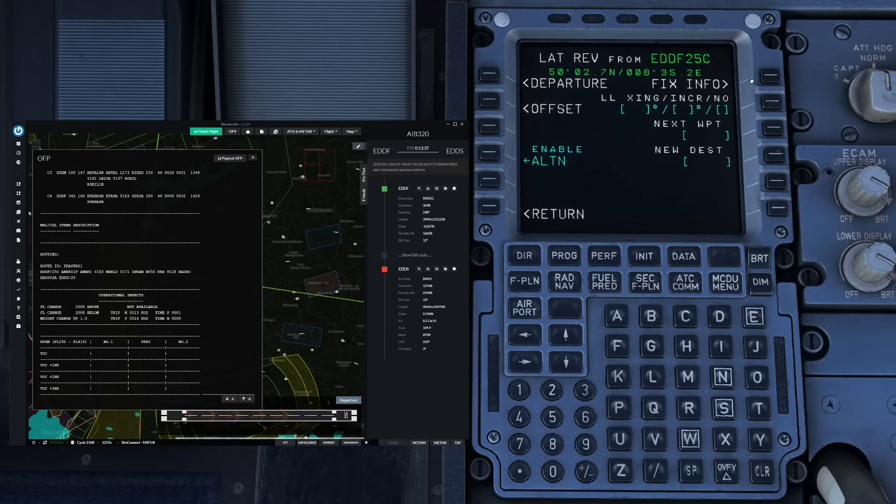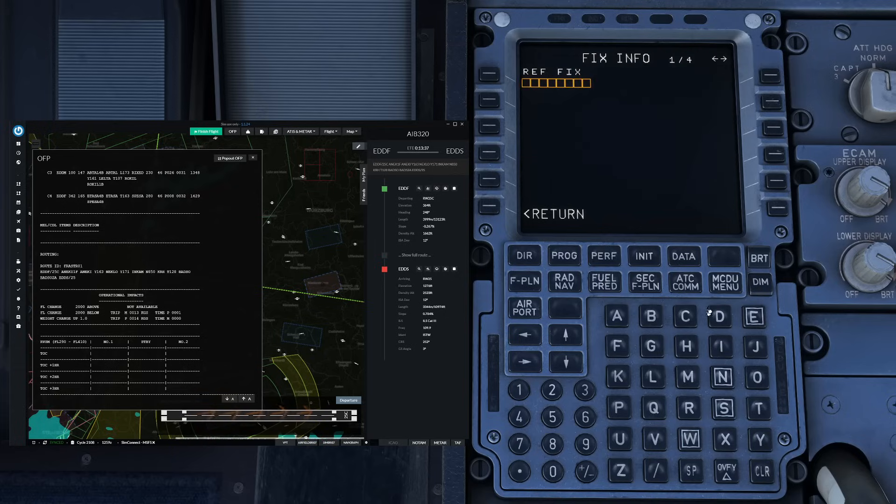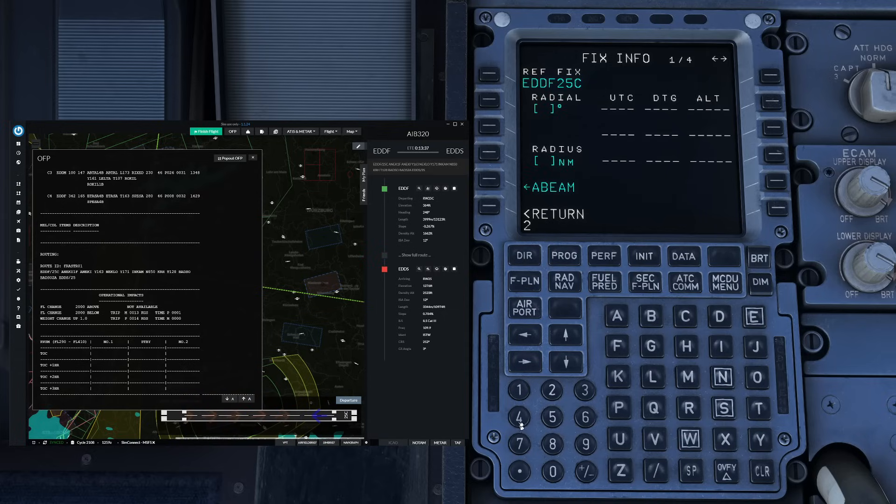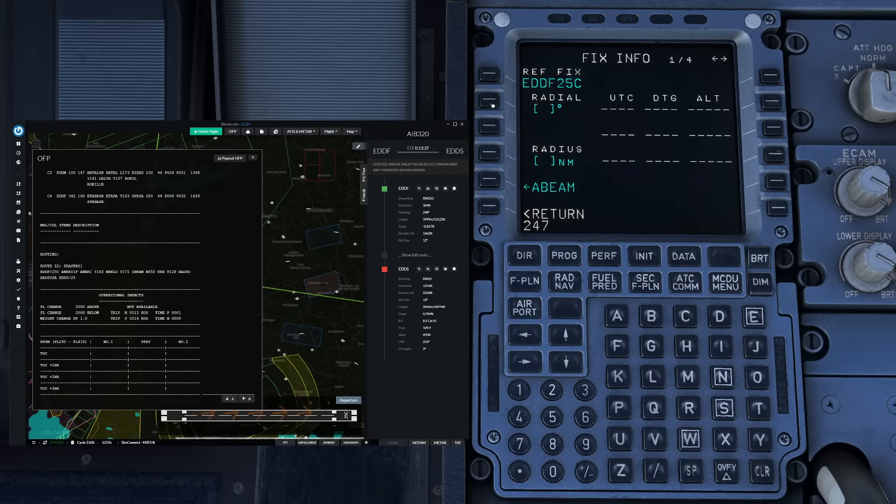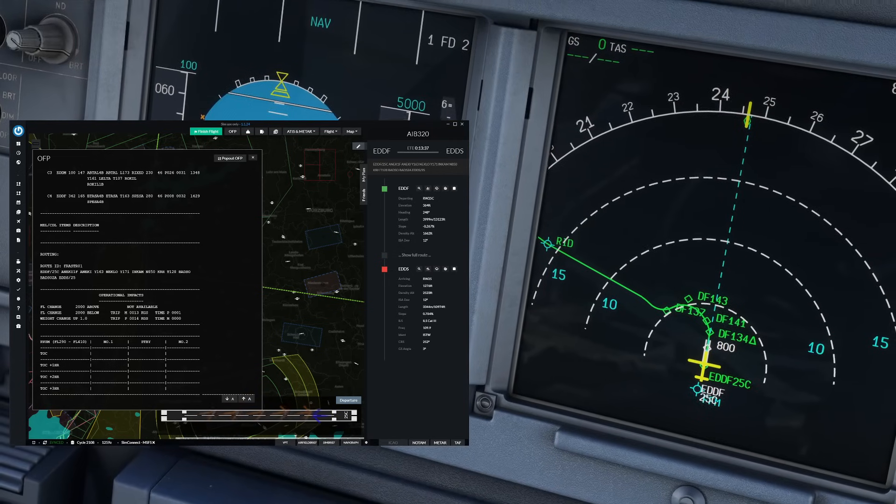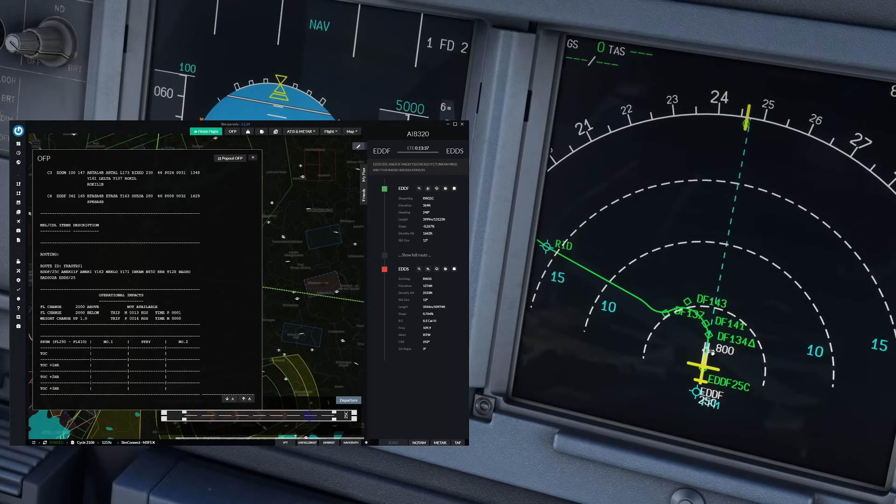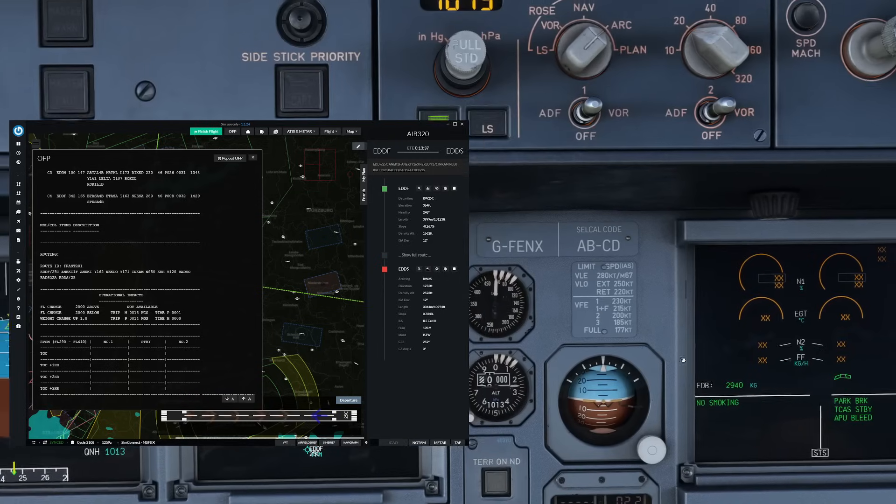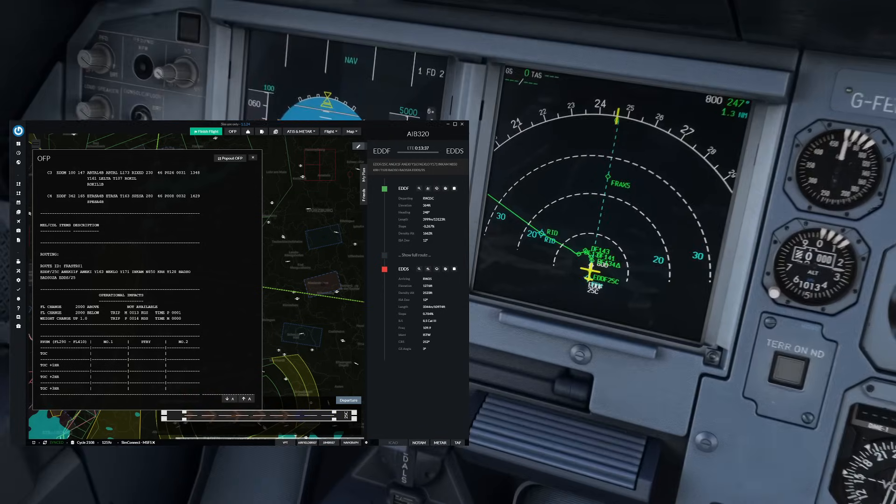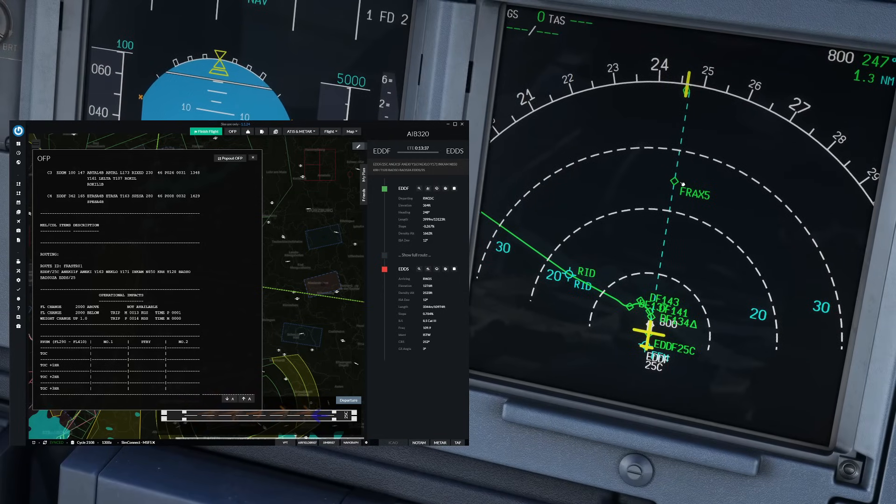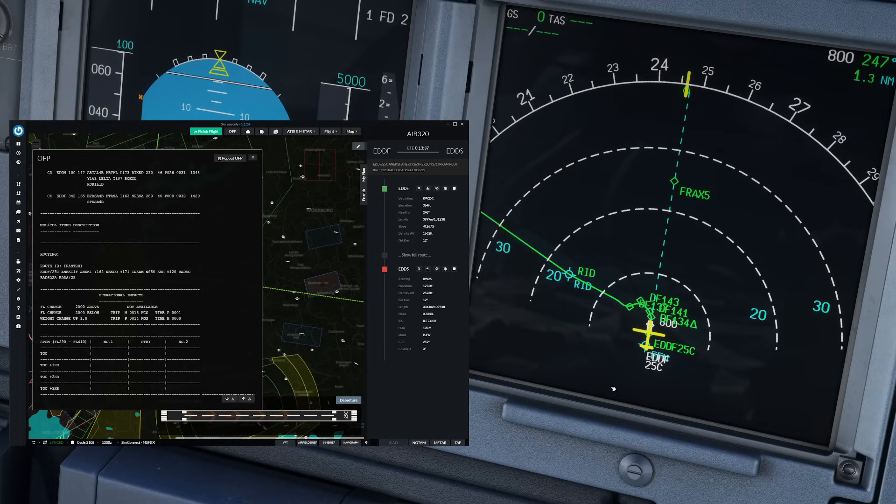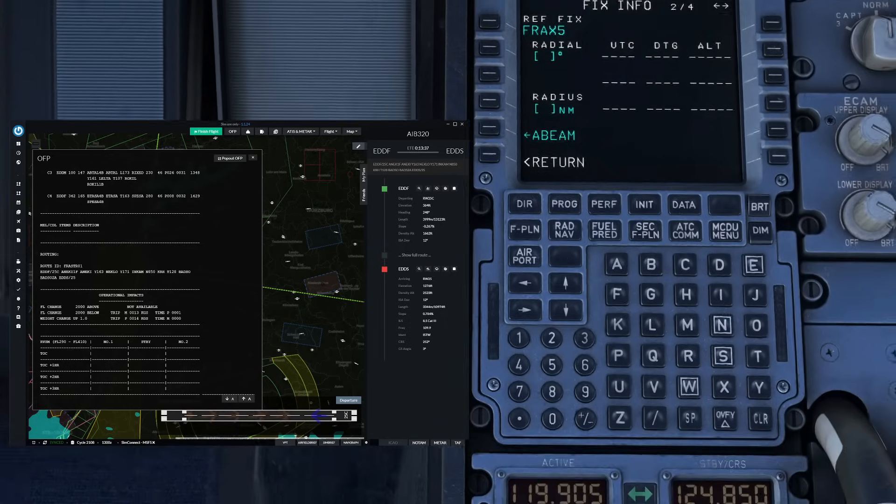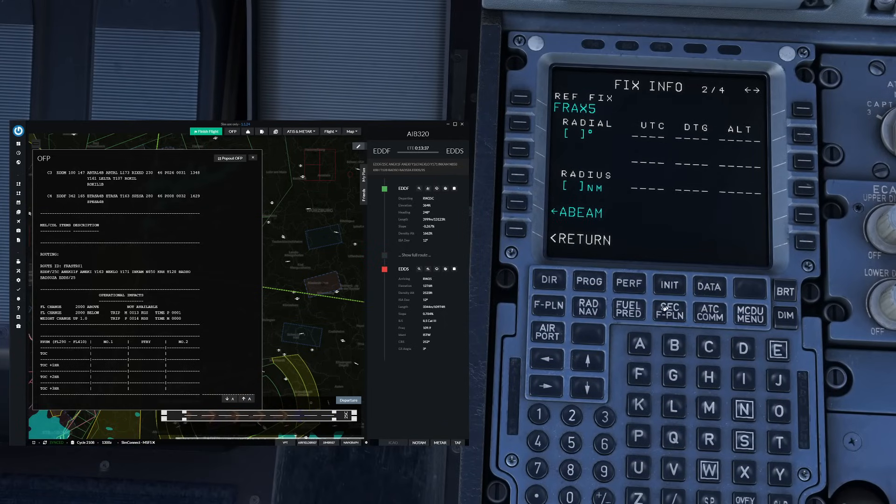From here we continue to the flight plan page to enter the engine out SID visually as well. So we go to the lateral revision of a waypoint and then to fix info and on here we enter Frankfurt 25 center up here and then as radial we enter our runway course. In this case 247 like so. On the next page then we enter our engine out waypoint like here Frankfurt X-Ray 5 on the fixes. Now this is going to give us a good indication of our engine out SID here with the dashed blue line and if we scroll out a little bit we can see that this basically shows us our entire engine out SID in a visual format.